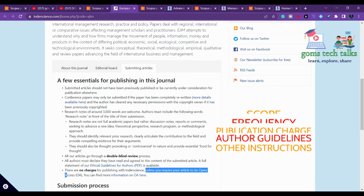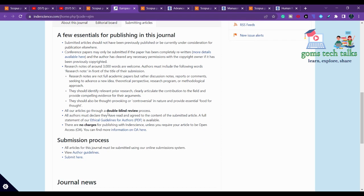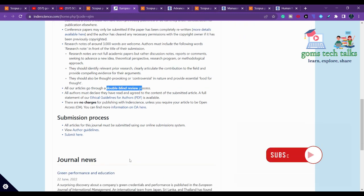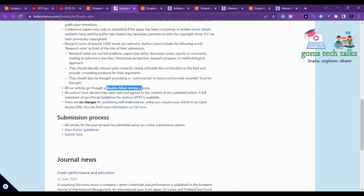If you click on submitting an article, you can find that there are no charges for publishing with Inderscience unless you require your article to be open access. This is a double-blind review process. I have already talked about what a blind review process is and what happens between your submission and the acceptance or rejection status — you can go and check that in my channel.